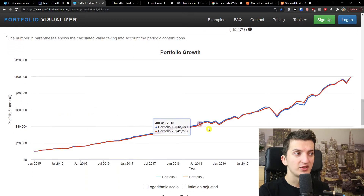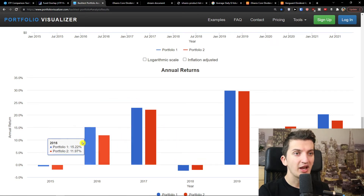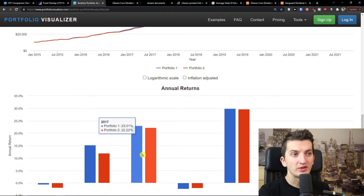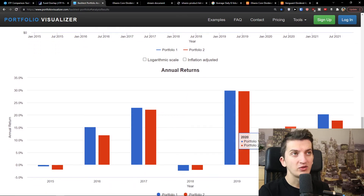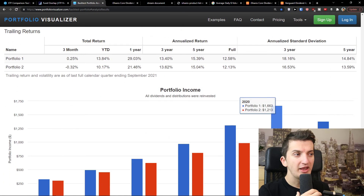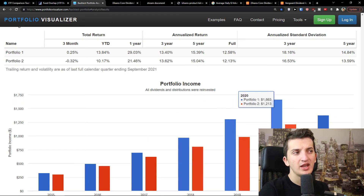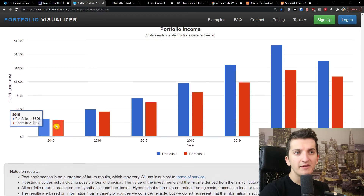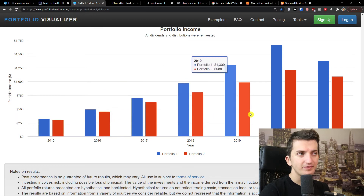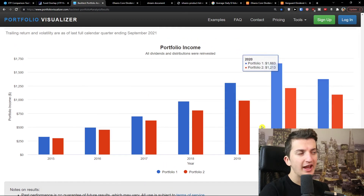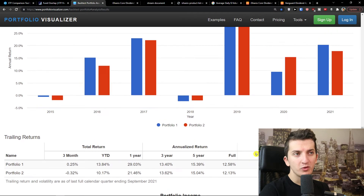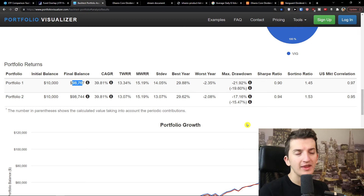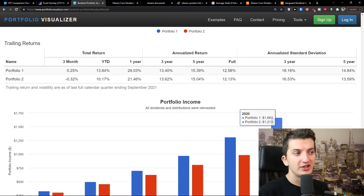When we look at annual performance, 2016 was better for DGRO, 2017 DGRO again, then DGRO again, then VIG took over. DGRO outperformed in 2020 and again in 2021. So it's similar many times. When you look at dividends, 2015 wasn't a big difference for both, but from 2018, 2019, 2020, and 2021, DGRO outperformed VIG on dividends. When looking at overall performance, we don't just look at dividends — we look at the whole portfolio growth. But on dividends, the winner is DGRO.